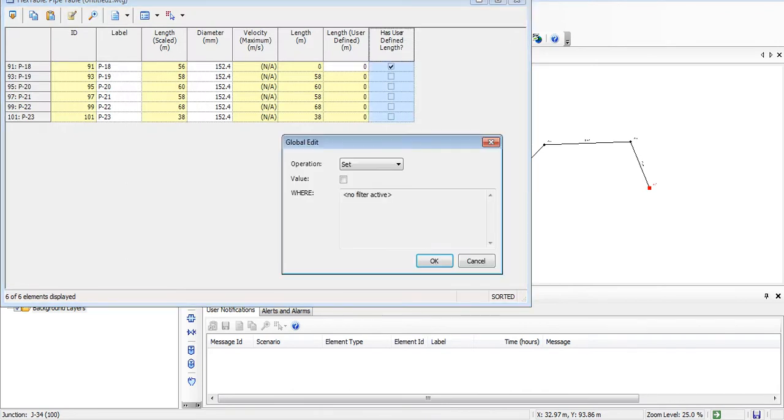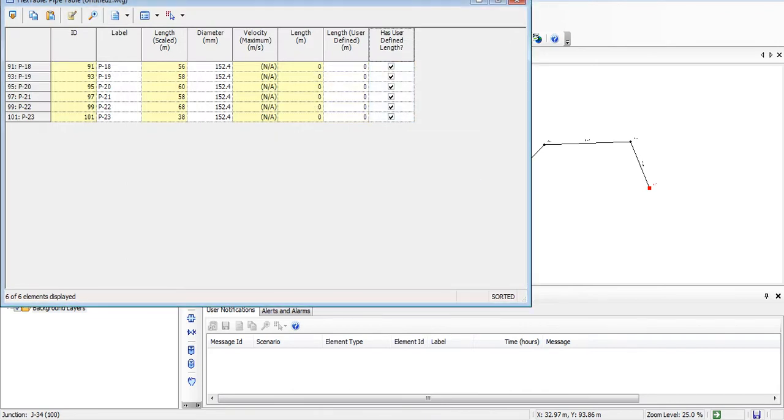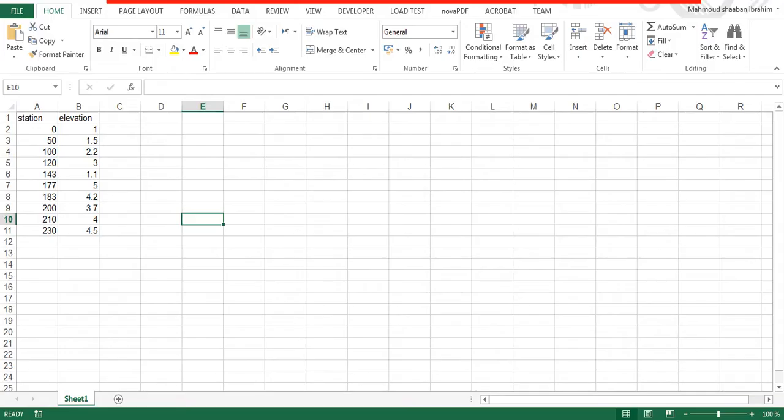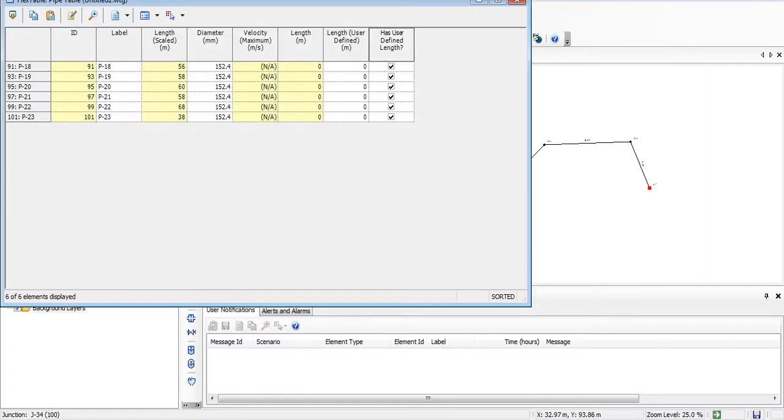So what shall I do then? I will open the table of the pipe and make the value for the user-defined lengths, and then I will insert the length of each segment manually. I'll open the Excel and I will look at the lengths. For our first length it will be 50 minus 0, which equals 50. And so on, 100 minus 50 equals 50. So I have to do it manually.